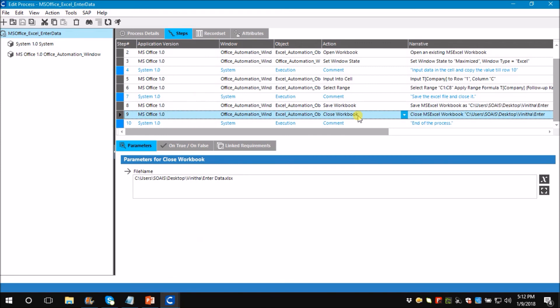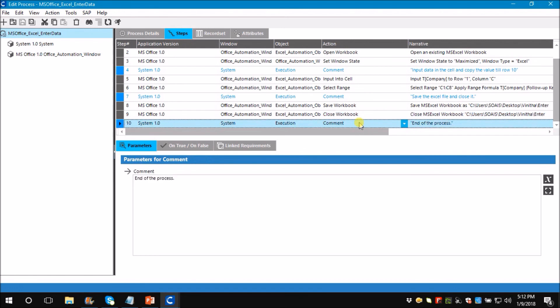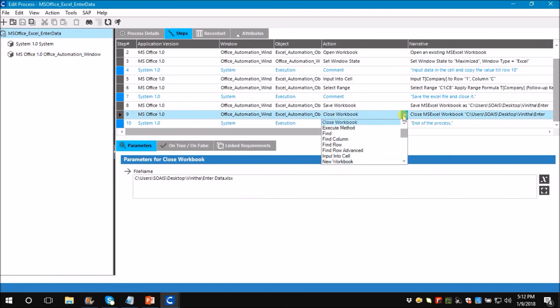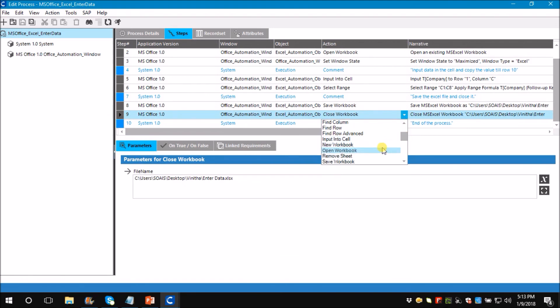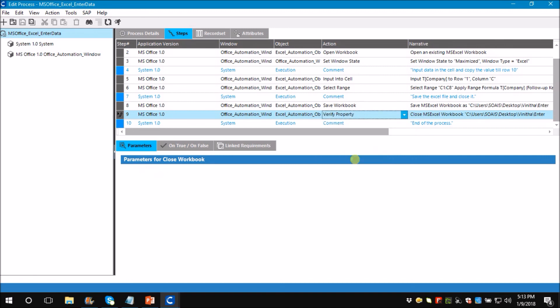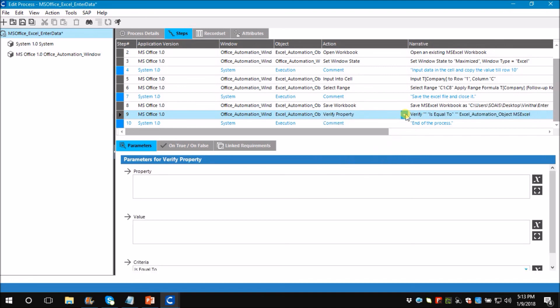Not only entering data like this, we have many other options like finding a row, open a new workbook, add a sheet, store cell, verify data. We can perform many actions like this.